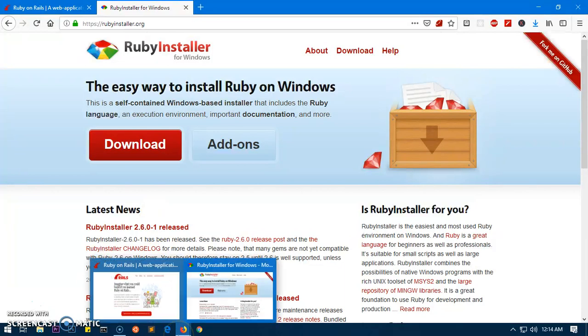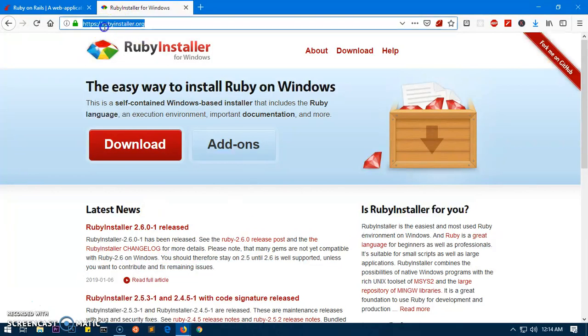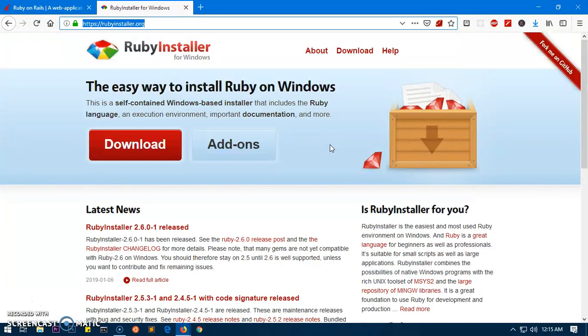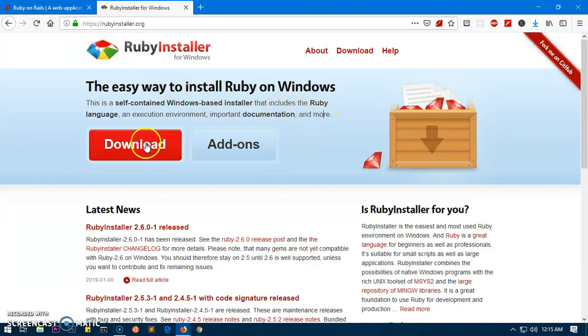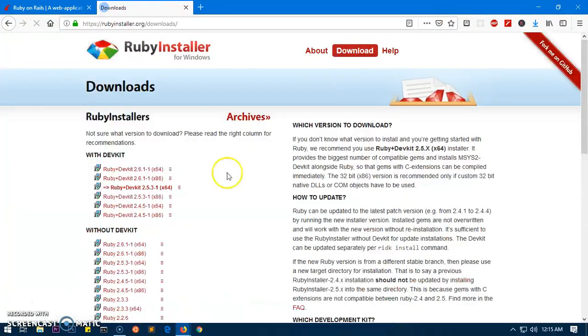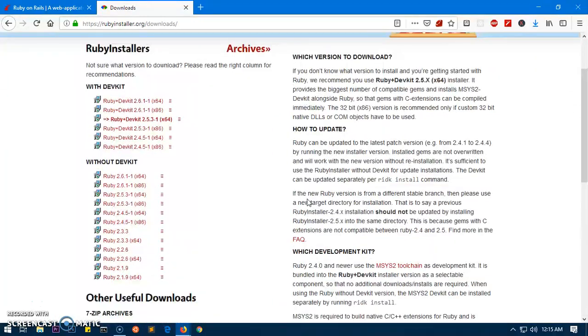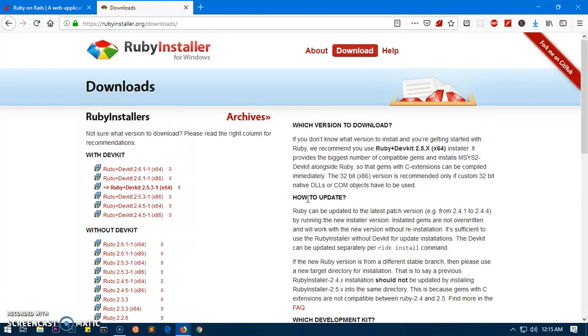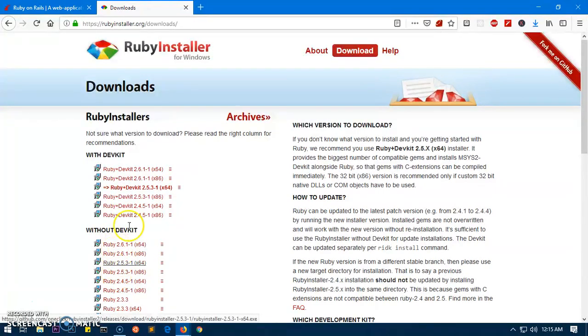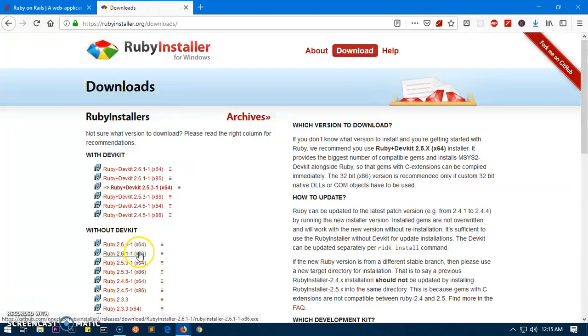To download Ruby and DevKit on your system, simply go ahead and launch any browser and go to rubyinstaller.org. This process is going to be good for Windows 7 and 8 as well. Launch a browser, pull up this website rubyinstaller.org, and then click on this download button.